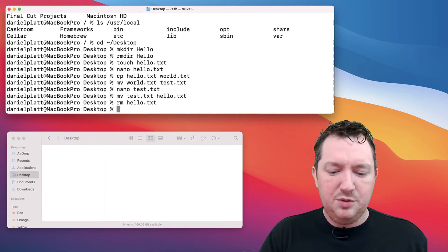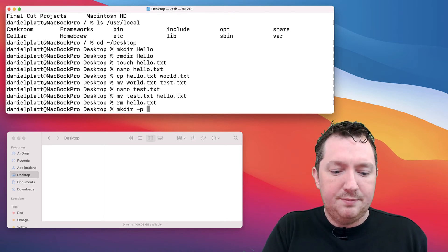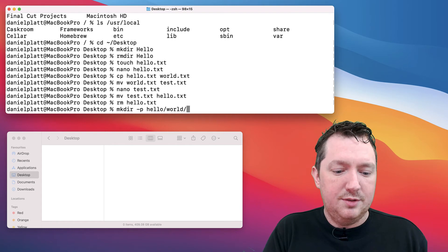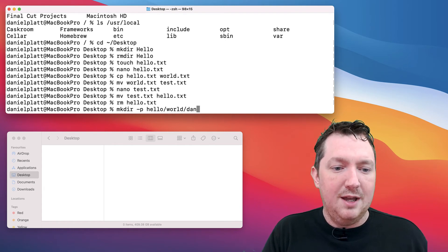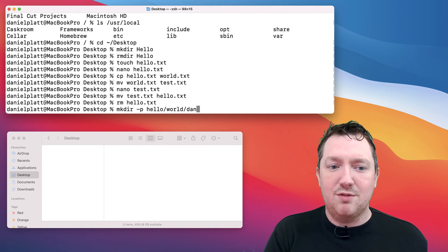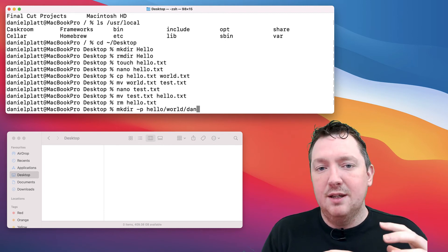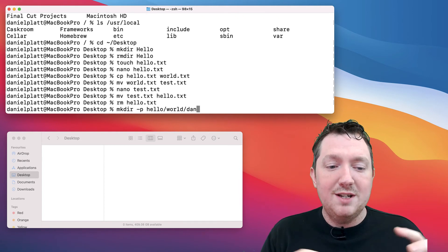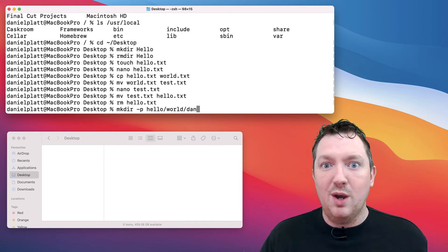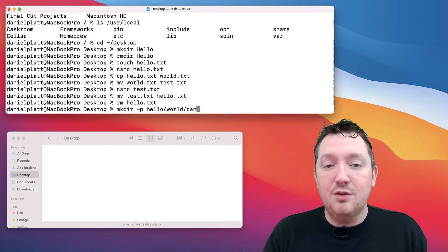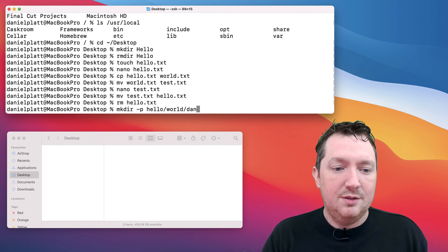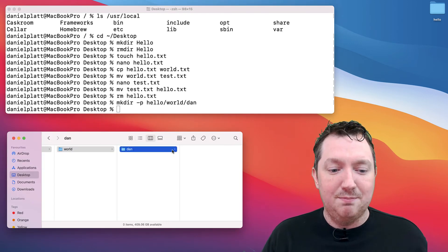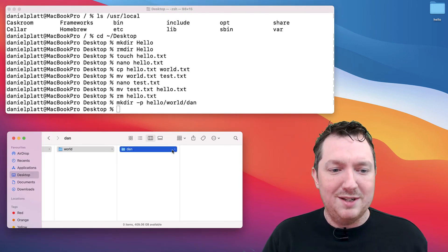We can also create lots of folders inside folders. Let's do hello world Dan. That dash P is an argument to make directory, and it's saying when you're creating the folder, create the parents as well. Without it, it will just say hello does not exist. If we run that, we will see hello world and Dan, and it will take us all the way down.